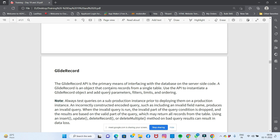Always test queries on a sub-production instance prior to deploying them on a production instance. An incorrectly constructed or encoded query — such as including an invalid field name — produces an invalid query. When that invalid query runs, the invalid part of the query condition is dropped and the results are based only on the valid part, which may return all the records from the table.